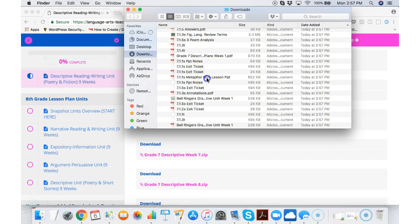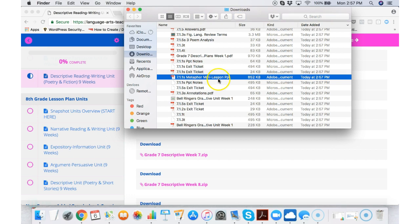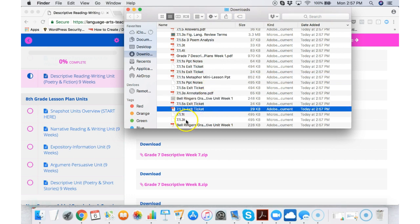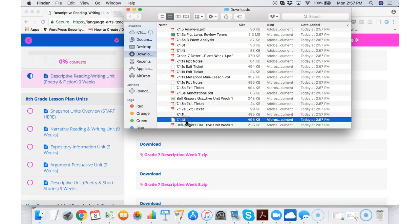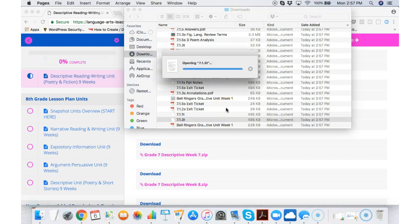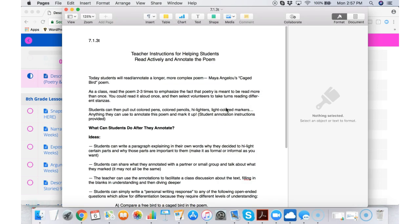There are many lesson teachable PowerPoints. We have bell ringers. We have exit tickets. If you see a T like this one says seven point one point three T. That means it's grade seven week one day three and the T is for teacher. Teacher means it's just a teacher idea sheet.